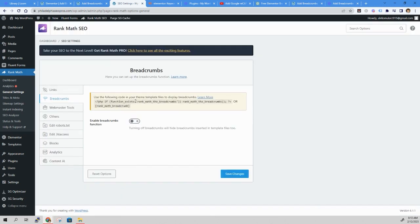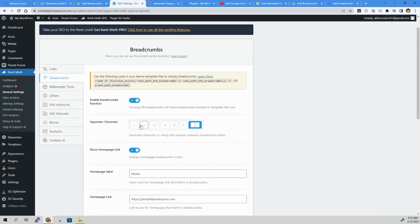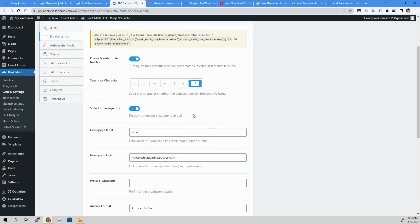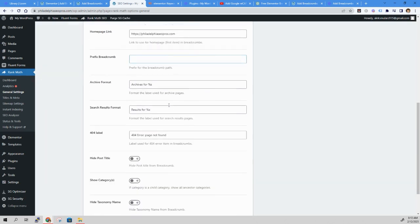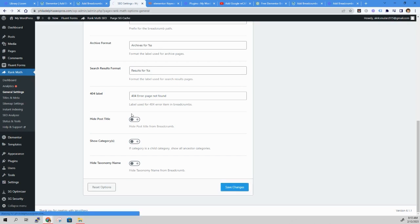Make sure the breadcrumbs are enabled. There's a few separators that you can use. We're going to choose the slash one, show home page link. Looks good. Save changes.